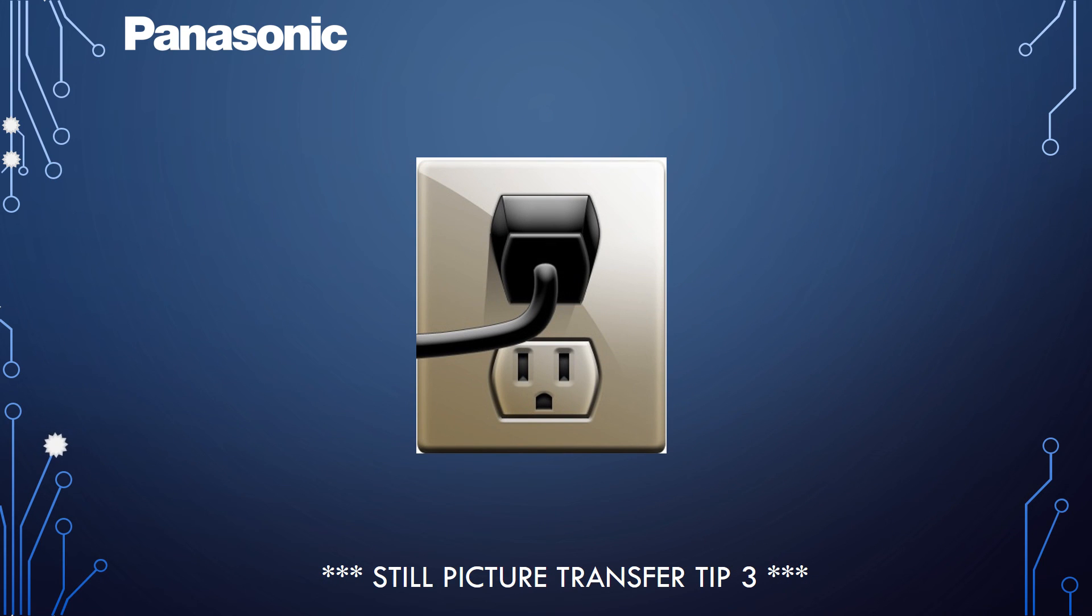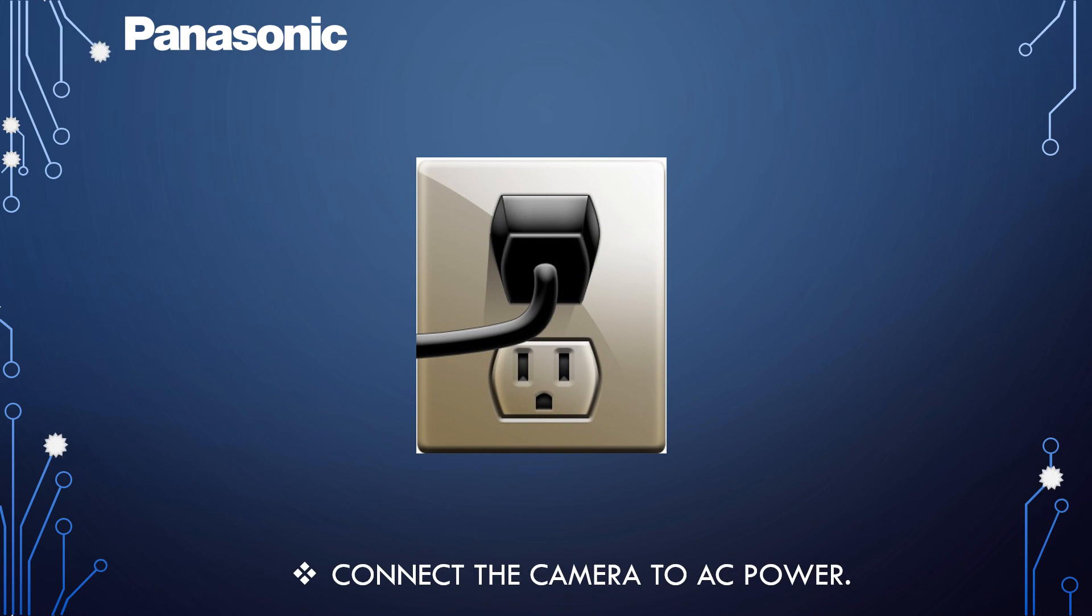The last tip is to connect the camera to AC power before copying. This will prevent the battery from running out during the process.